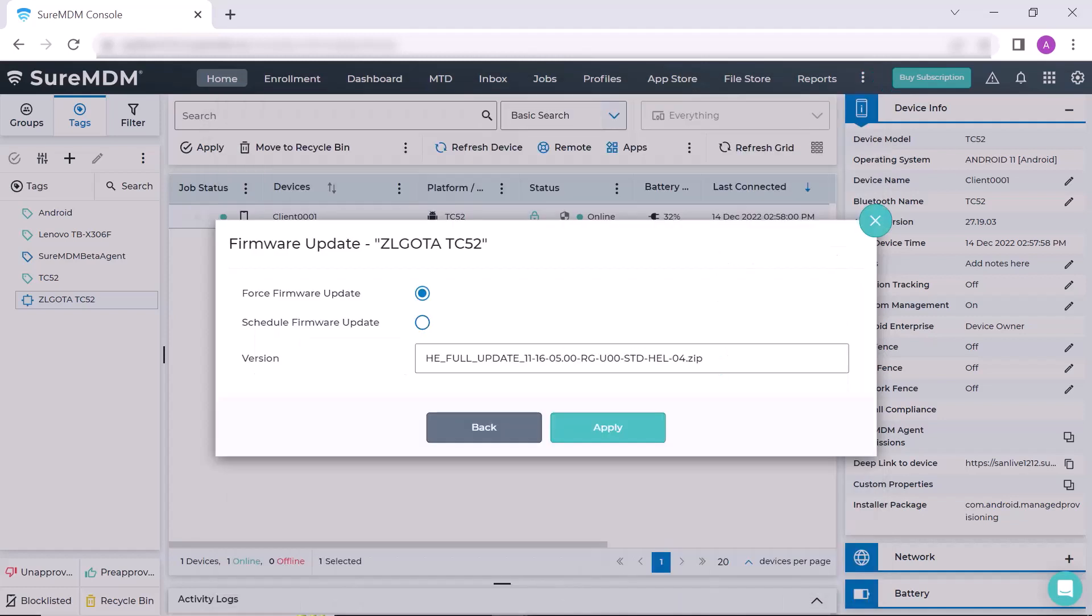In the new pop-up window, select one of the options: Force Firmware Update or Schedule Firmware Dates. Click on Apply button.